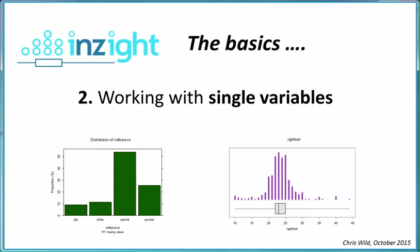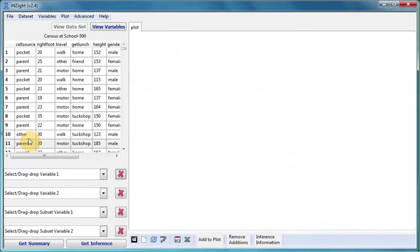In this video we'll show how to look at the behavior of single variables in InSight. Our presentation starts after the Dataset Census at School 500 has been imported.